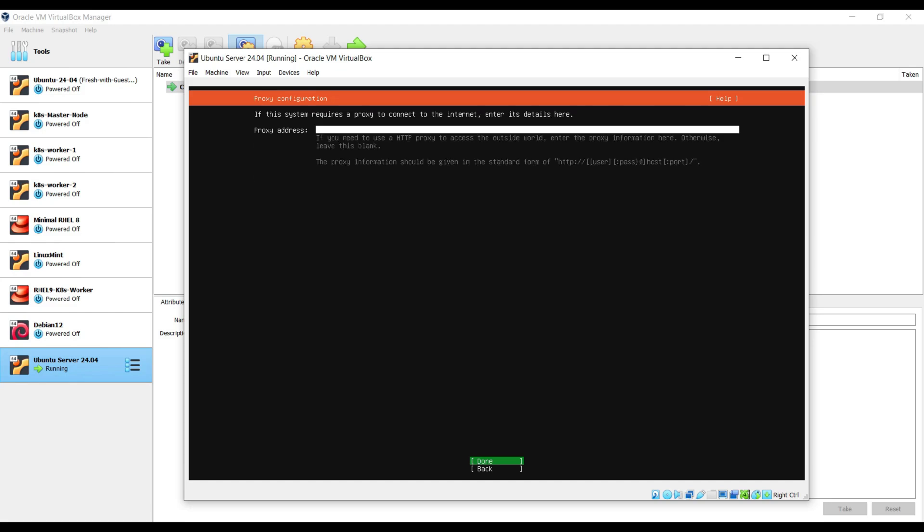If your system needs proxy server to connect to the internet, then specify the proxy details here, else you can skip.